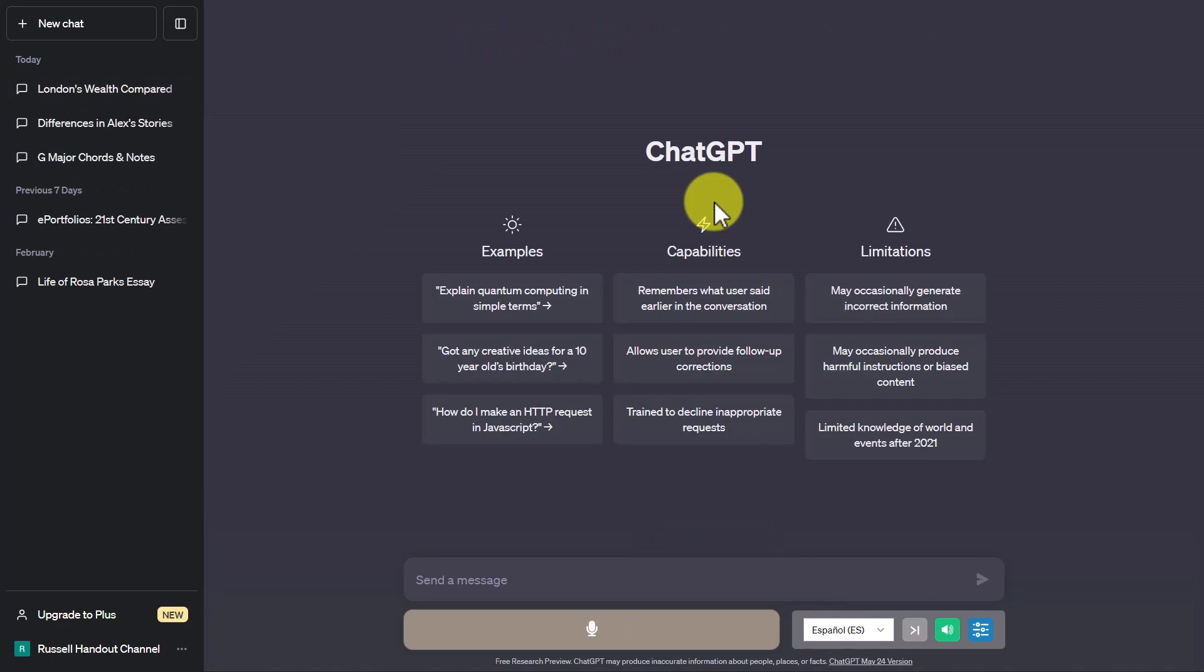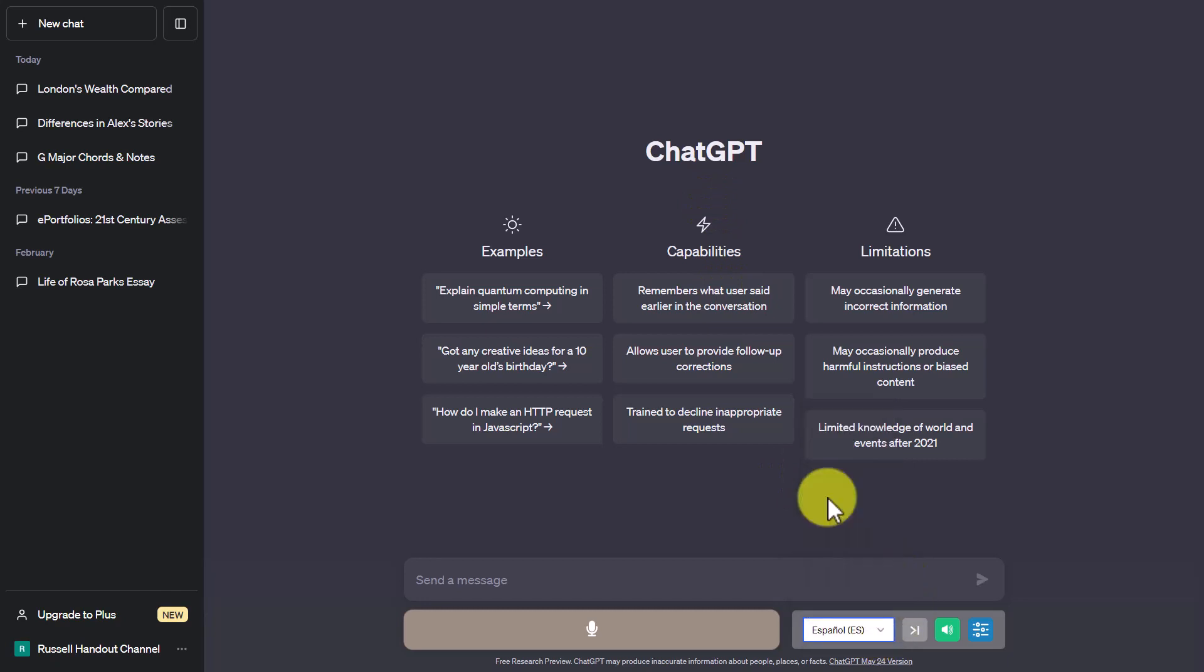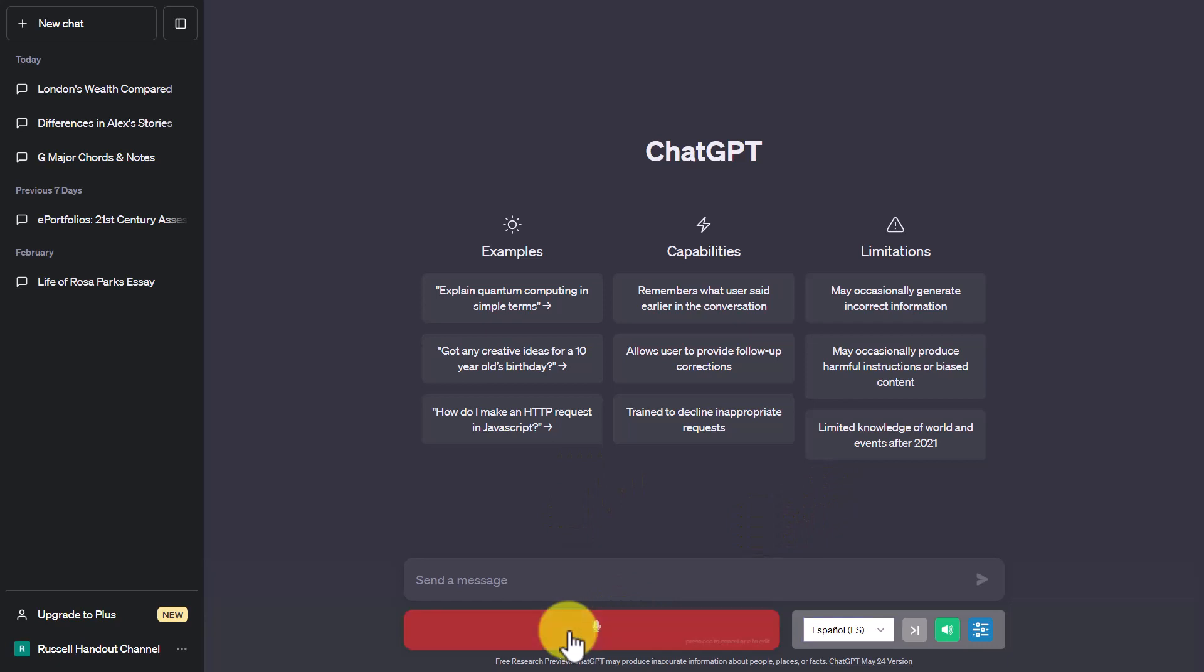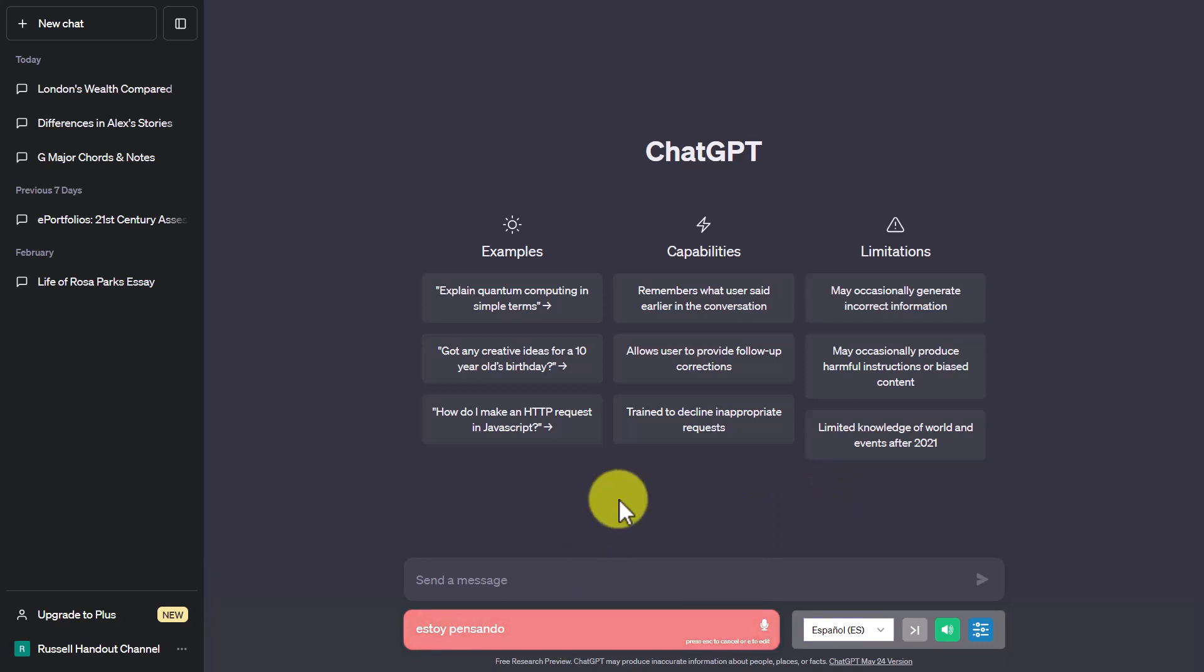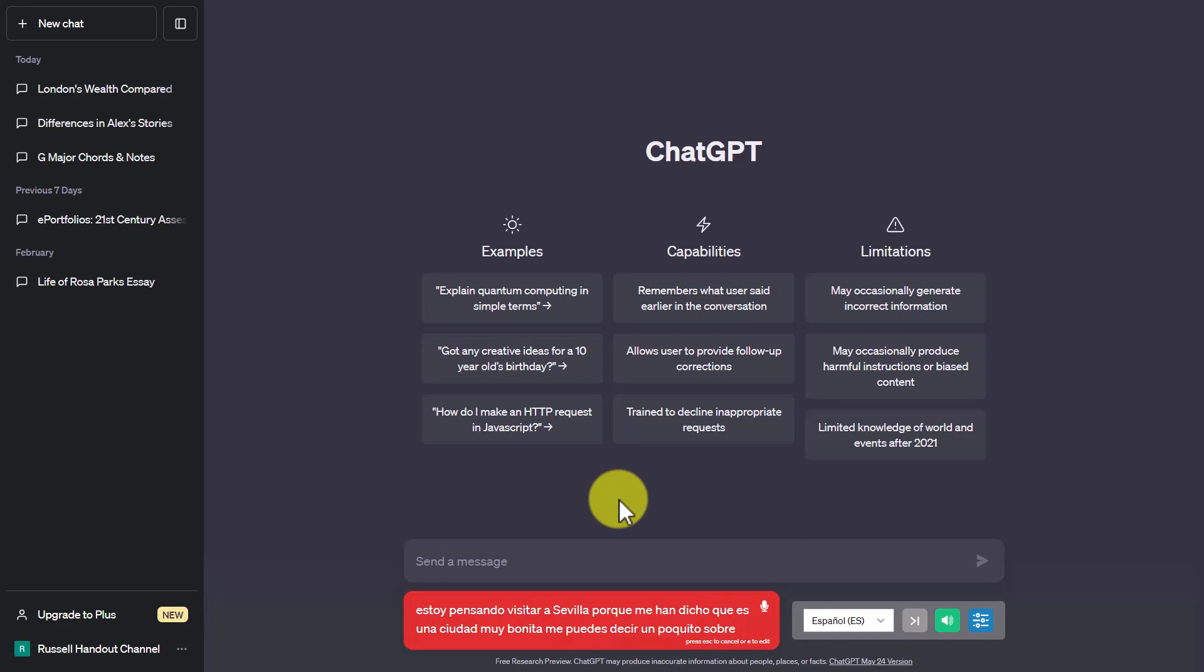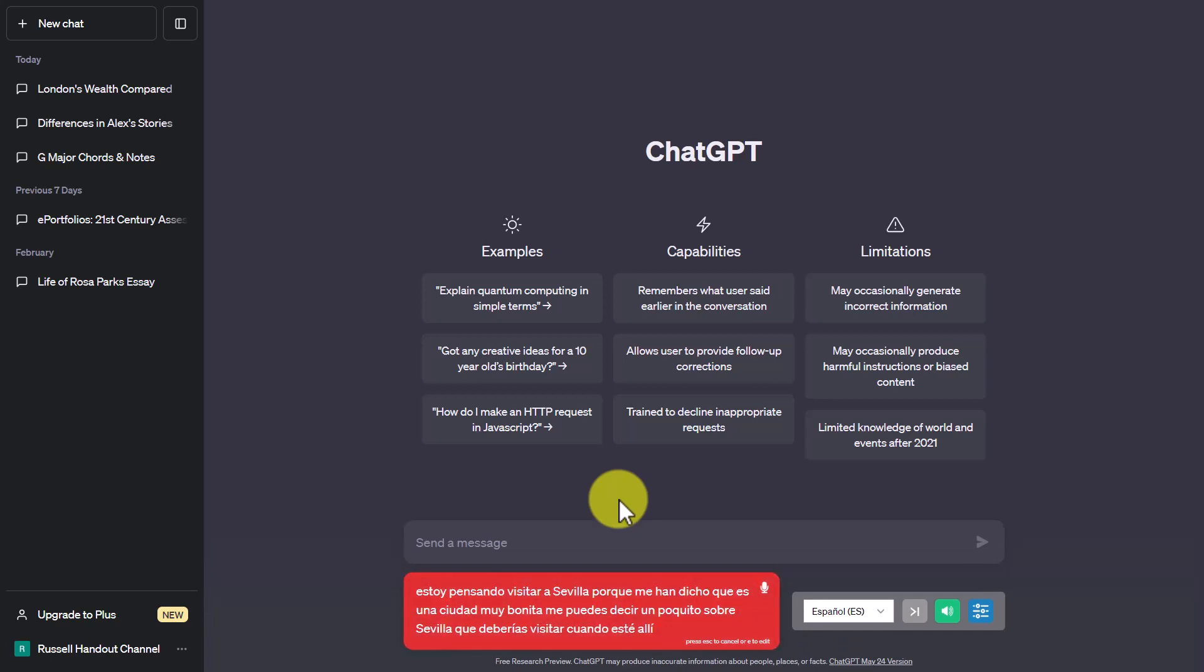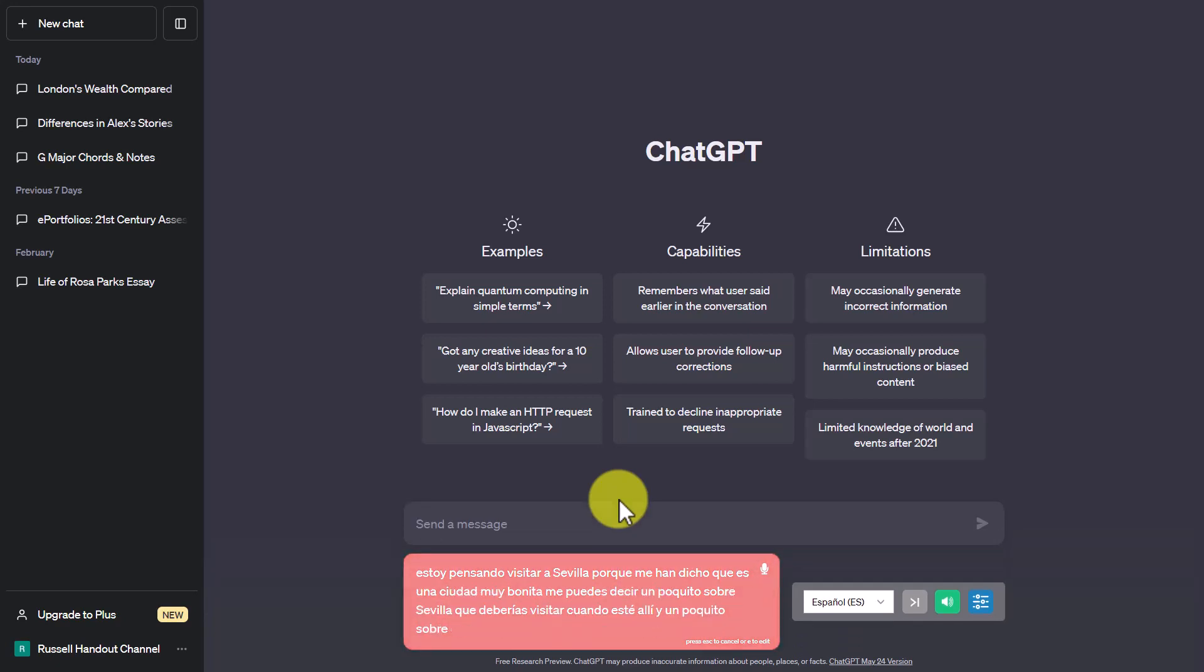Now, interestingly, we can also use ChatGPT and talk to it in other languages so I'm going to switch over now to Spanish and I'm just going to ask you a simple question in Spanish. I'm thinking of visiting Sevilla because they told me that it's a very beautiful city. Can you tell me a little bit about Sevilla, what you should visit when you're there and a little bit about the history of the city too?